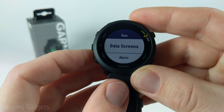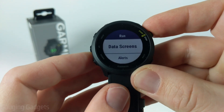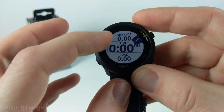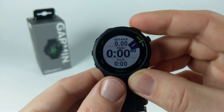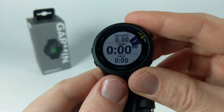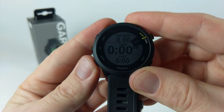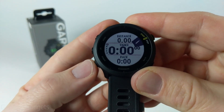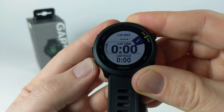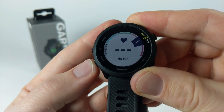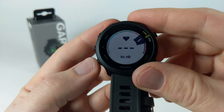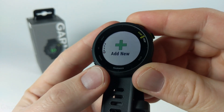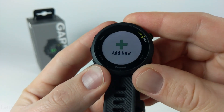The first thing we have in the run settings is data screens. Data screens are the screens displayed to you on your watch while you're in a run. By default there are several different data screens including distance and timer, pace, lap information, heart rate including a graph, a visual screen, just your normal watch face, and we can also add additional data screens.